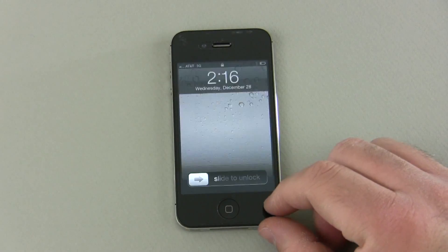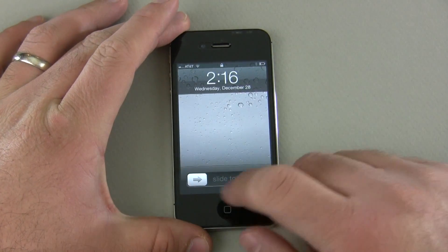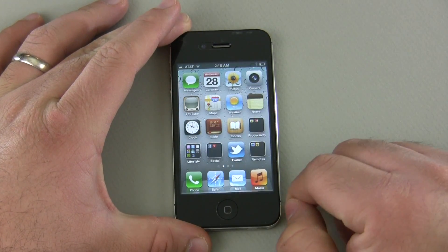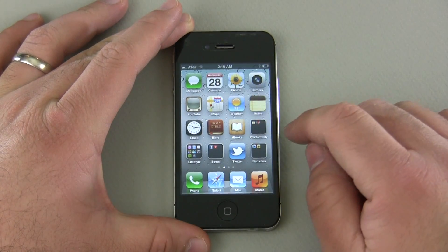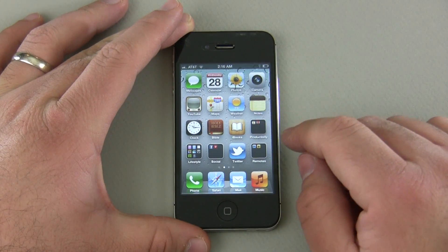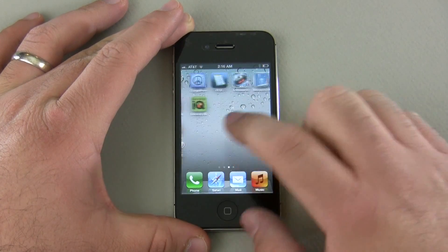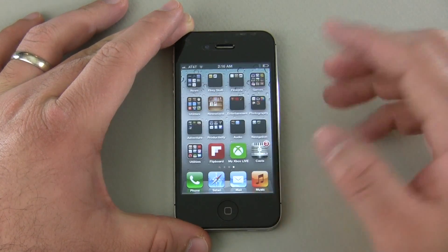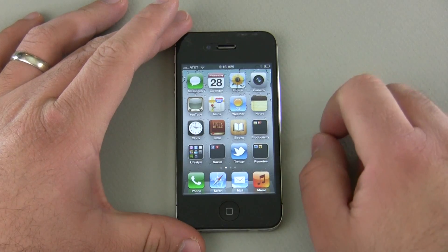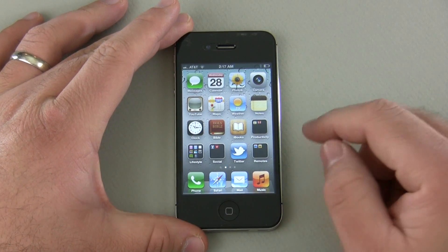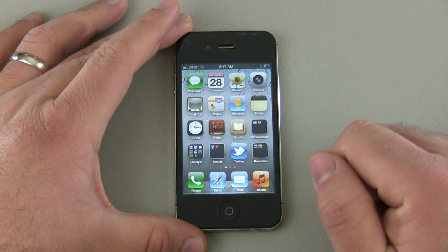Let's go ahead and turn our iPhone on — we can do that with the sleep-wake button on top or just hit the button here and unlock. Here you can see I have applications and I also have folders below, and I can slide over as I get more and more applications.